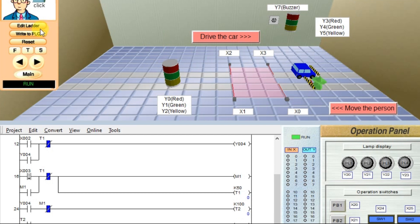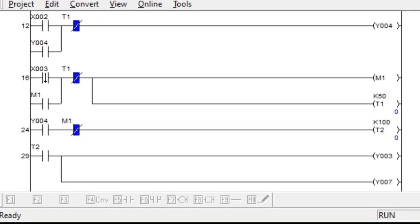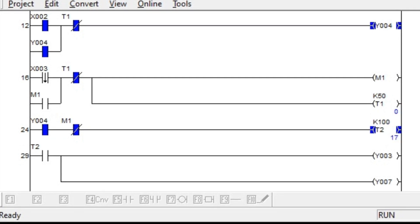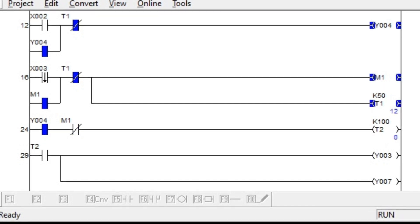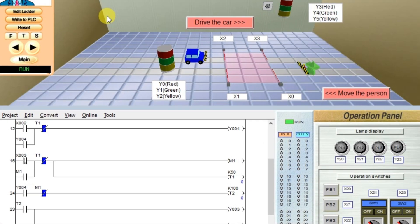So this is our logic. You can see the logic here. This is the simple example for object detection using ladder logic programming. I will meet you in the next session.